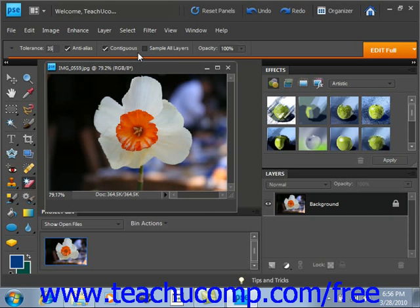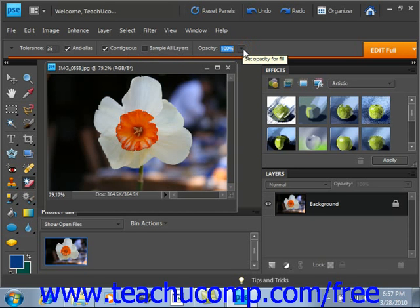You can also select the Sample All Layers checkbox to sample the color that will be erased by using the combined data of all visible layers. You can also adjust the opacity of the erased pixels using the drop-down slider in the Options bar. A 100% opacity will completely erase all of the selected pixels. A lower opacity will only partially erase the pixels.